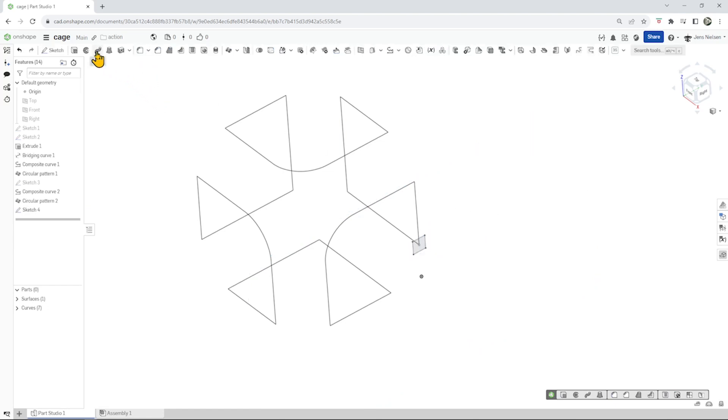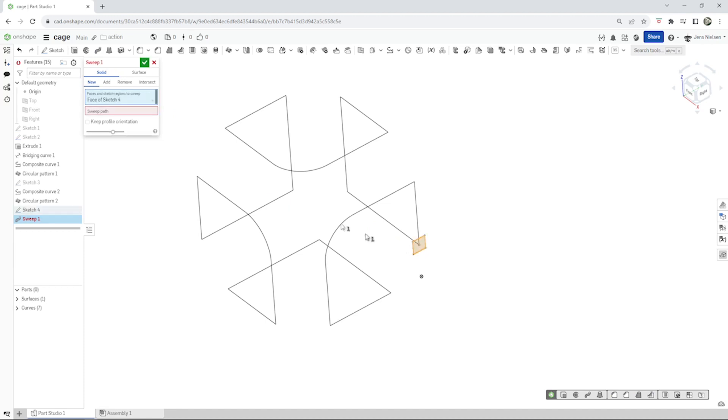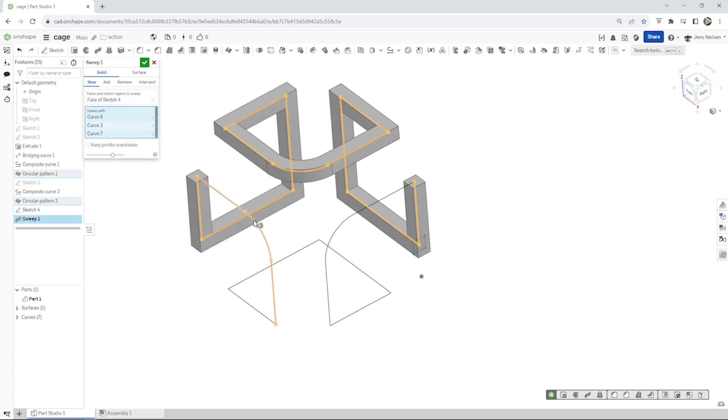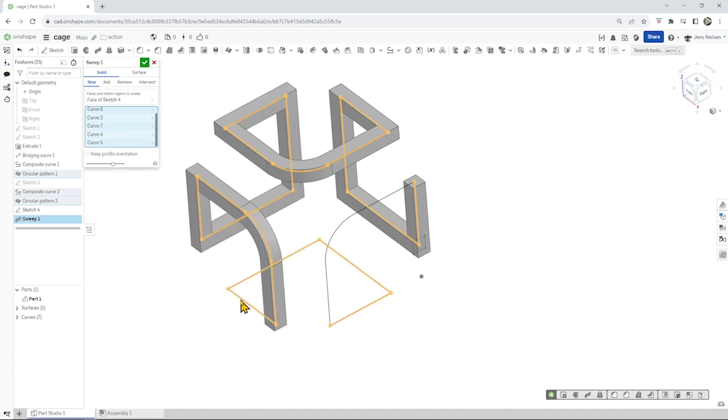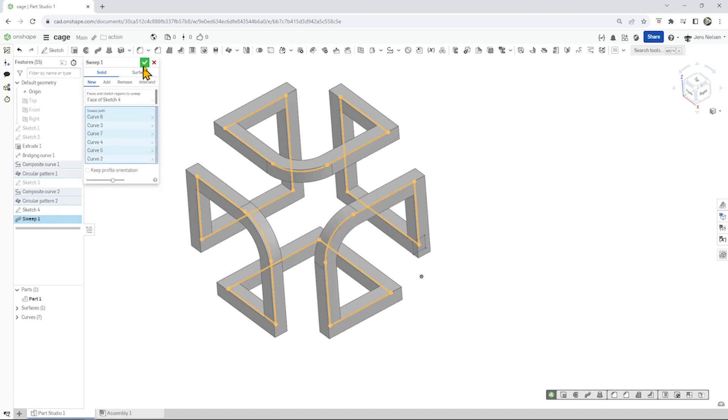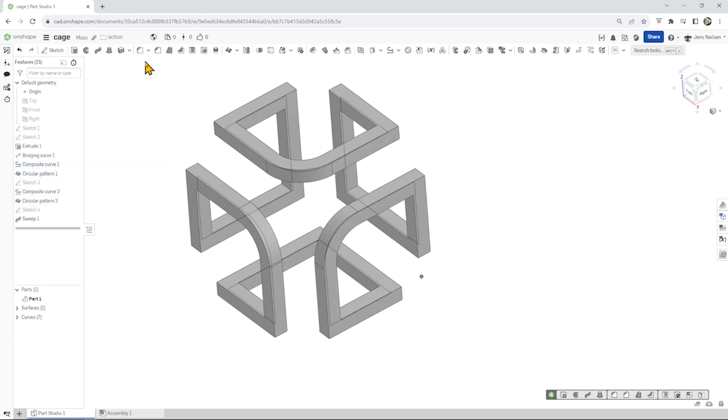Go into the sweep, take that profile, and just pick our curves. All right.